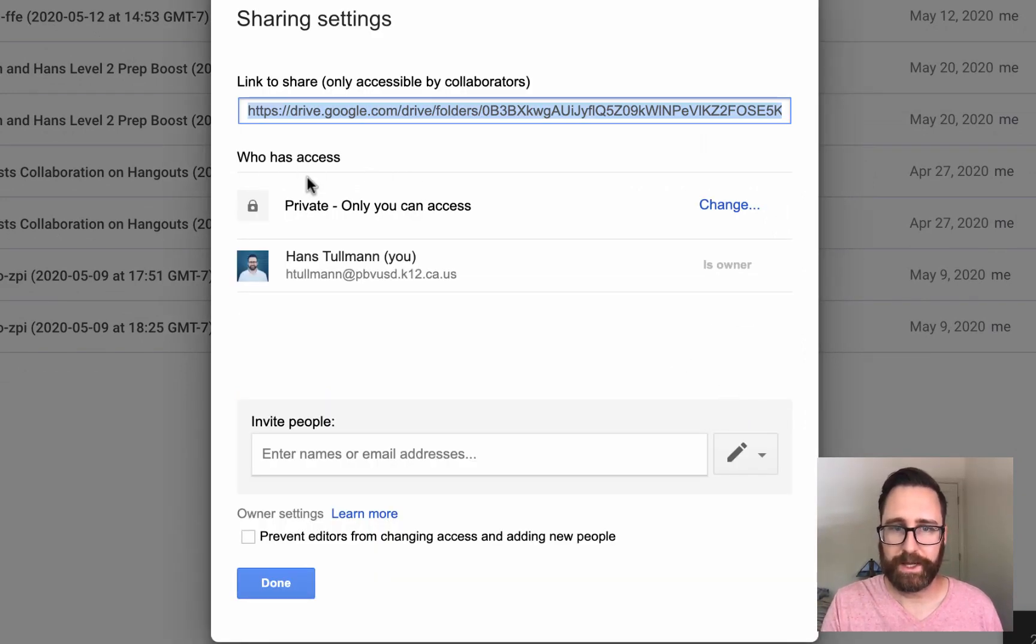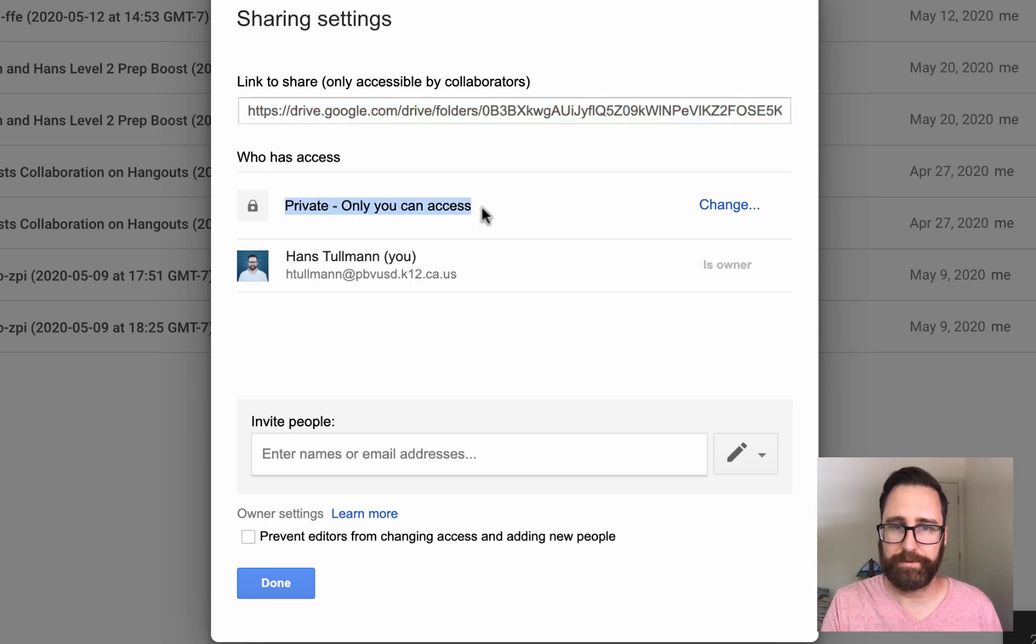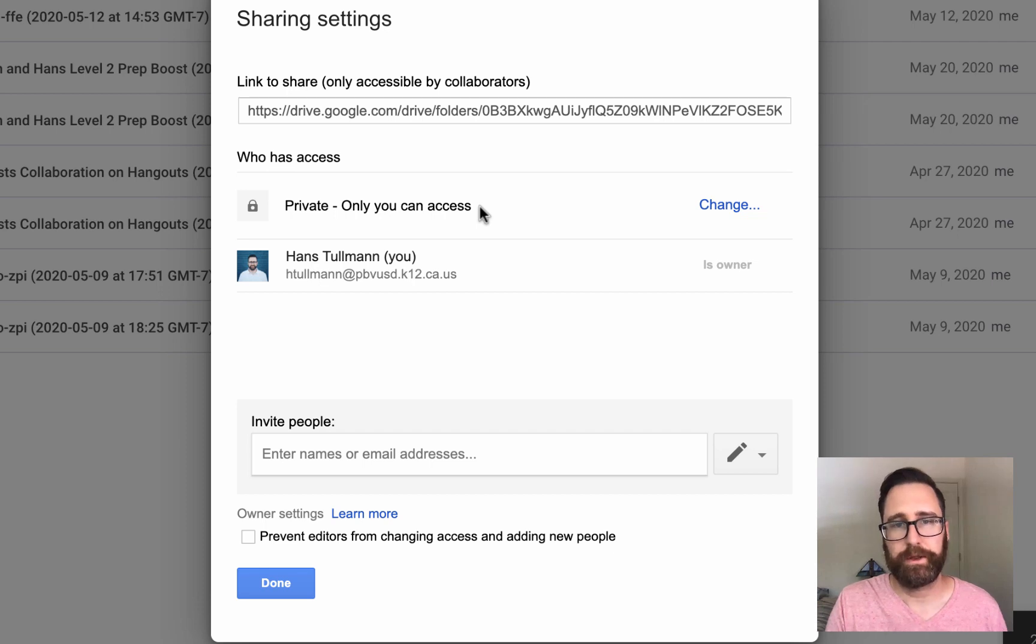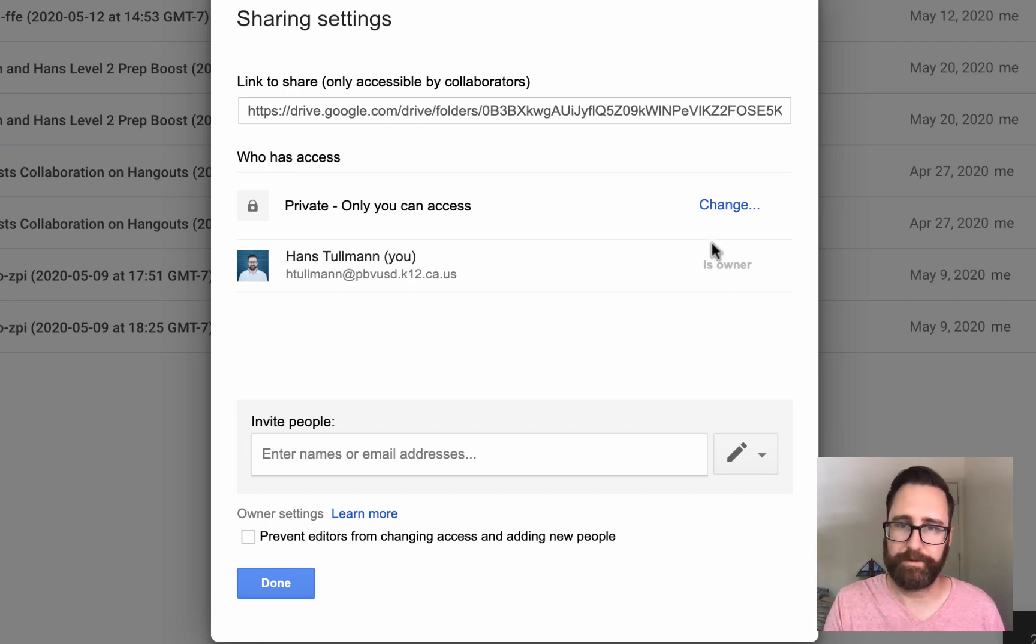Under who has access, you'll be able to see that it's private, only you can access. So if you were to share the link to one of these videos, the other person wouldn't be able to use it because it's private. Let's change that.